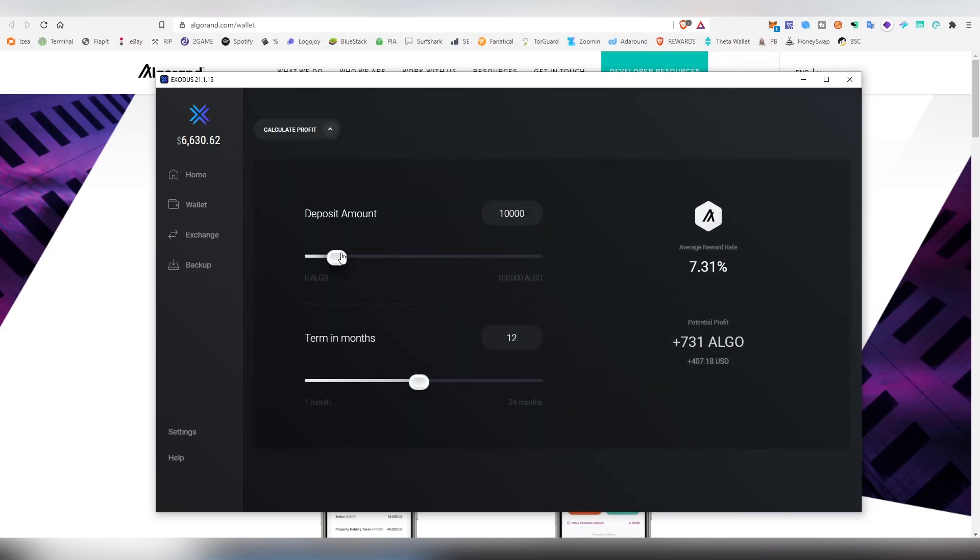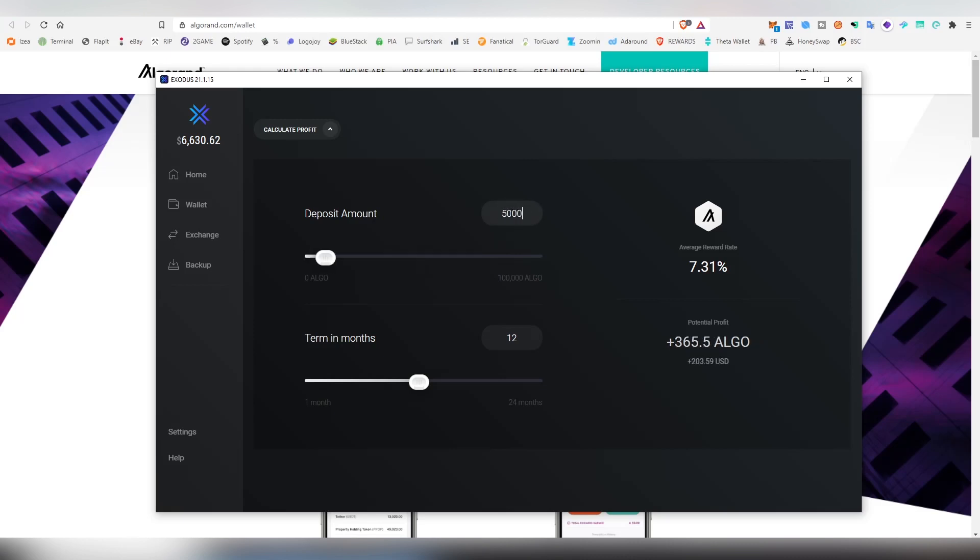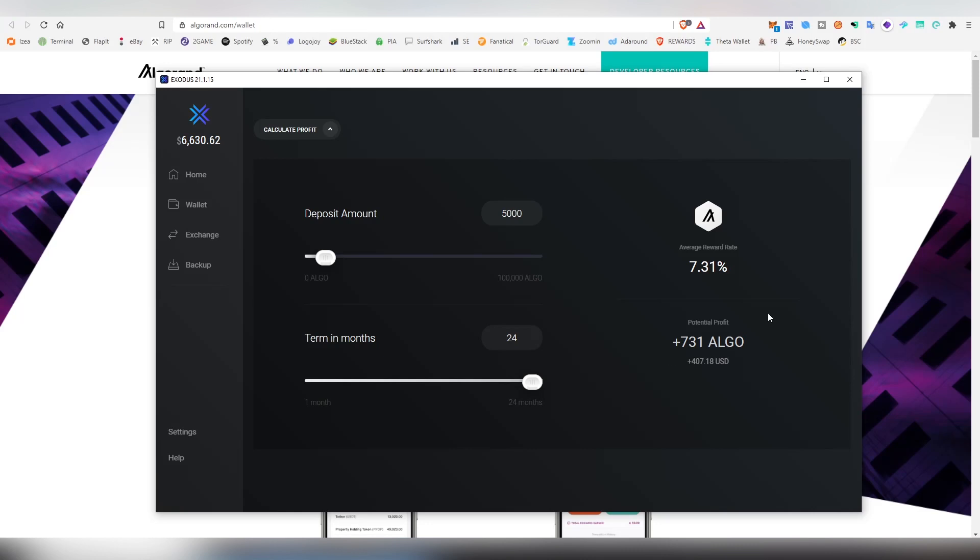You can also do calculations here on Exodus, seeing if you're going to be depositing 5,000 Algorand, how much you're going to be making per day, what the term is, or how many months it's going to be giving you this much.